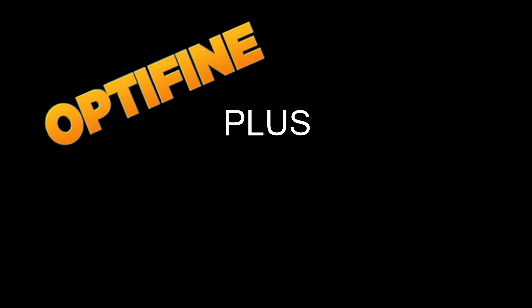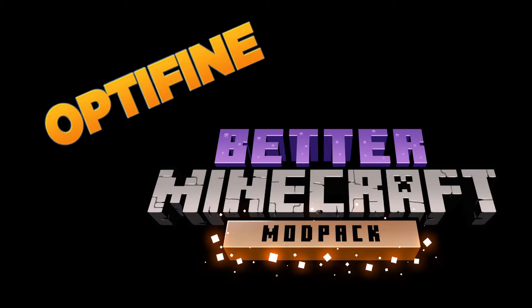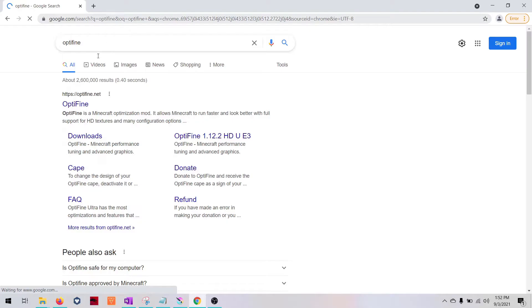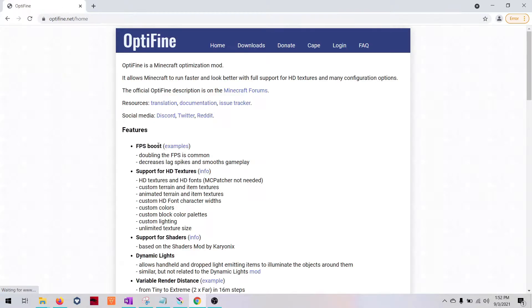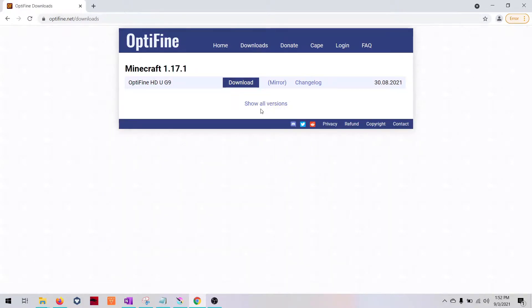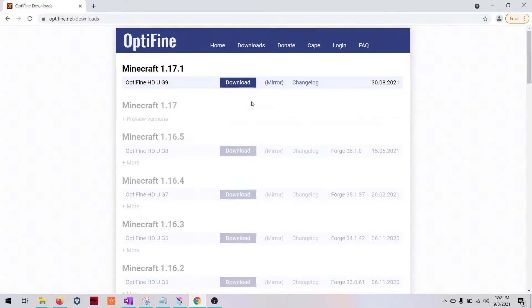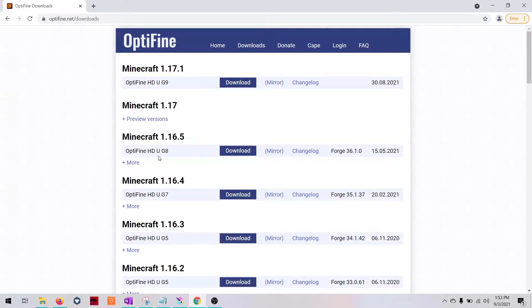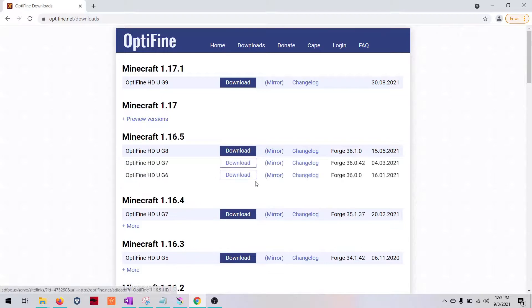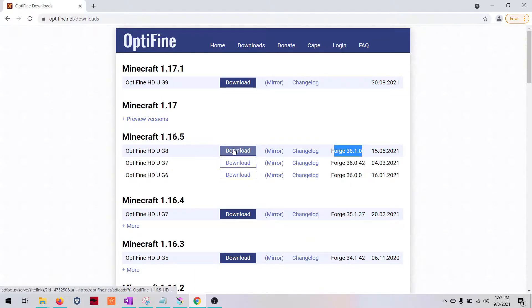Shaders plus Better Minecraft Forge. Let's go! First, you'll need Optifine. Go to the Optifine download, show all versions. You want the 1.16.5 version. Click More, click Download.